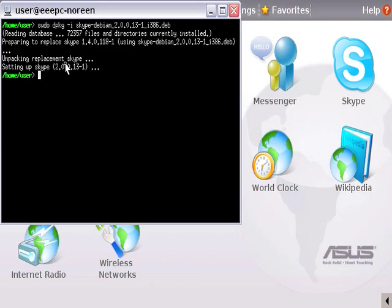By default, it's off. And the thing is, Skype won't be able to use it unless you do turn it on. And the way to do it on the command line is to use this command: sudo echo 1.